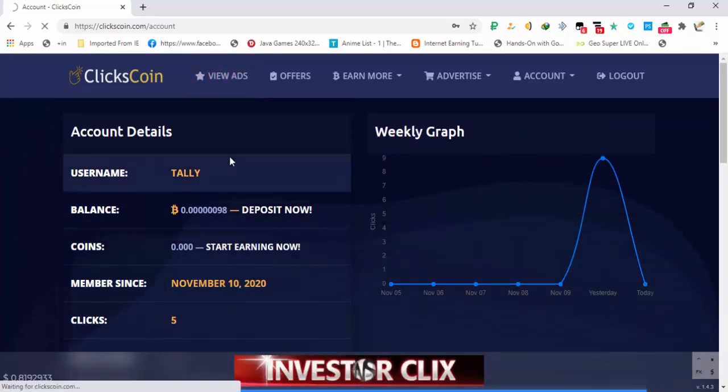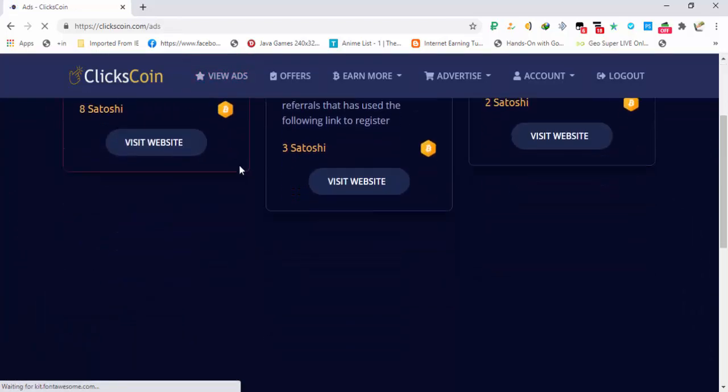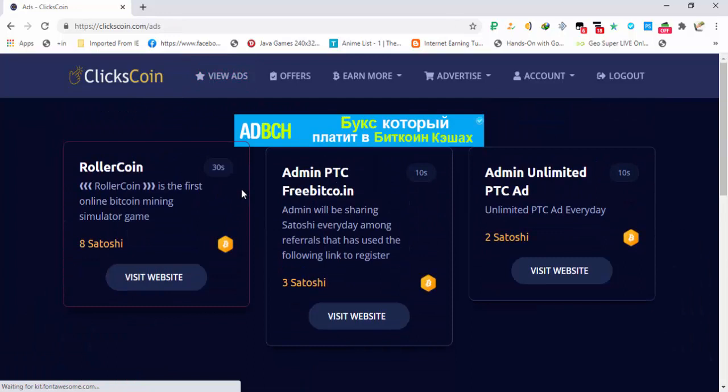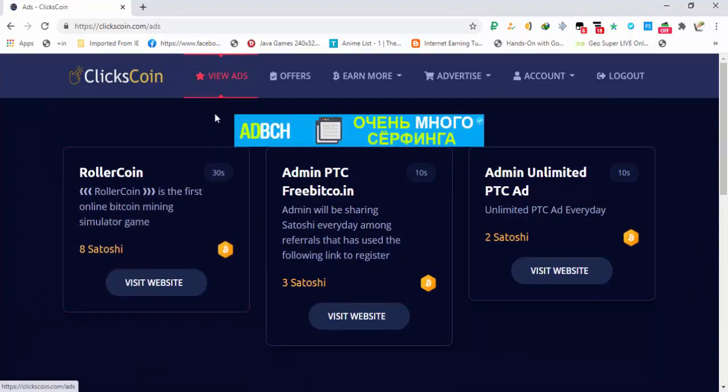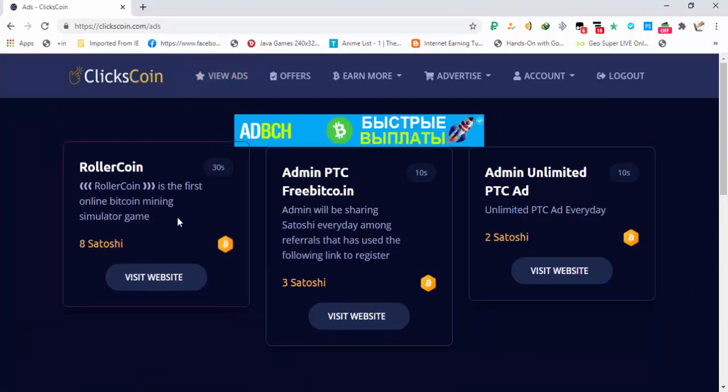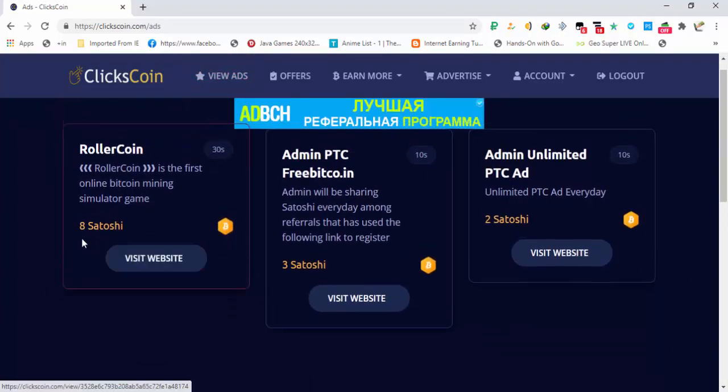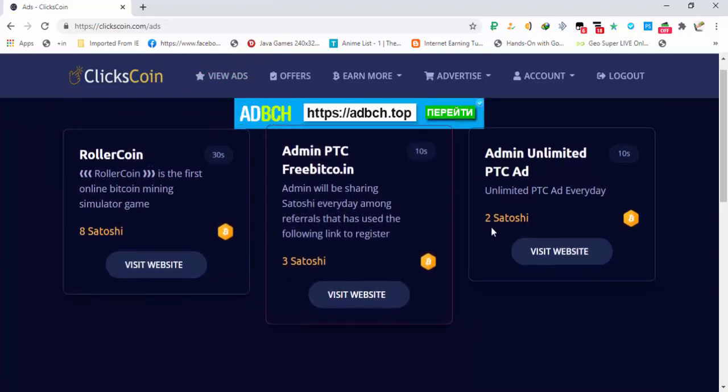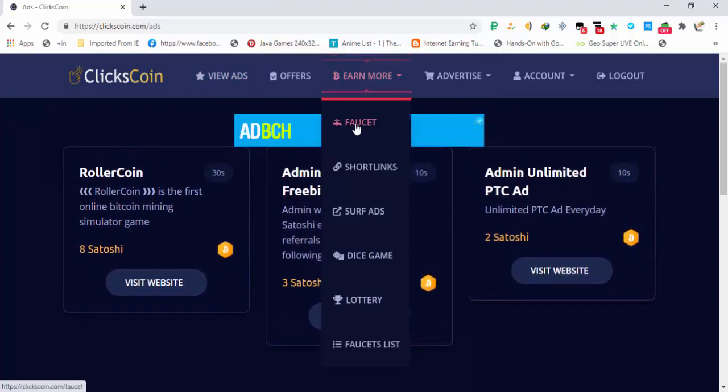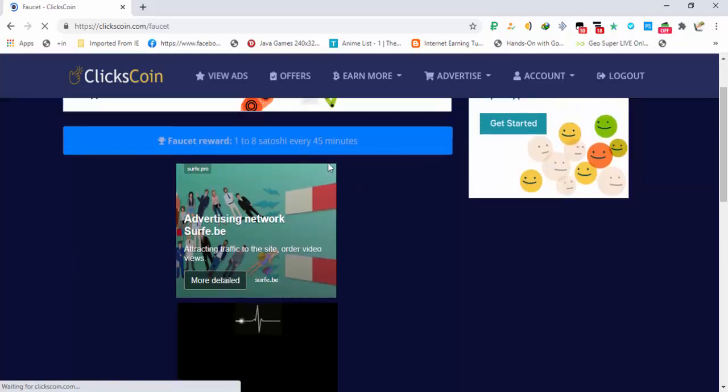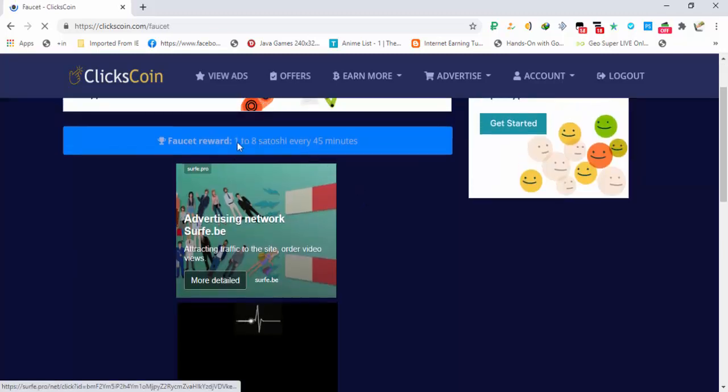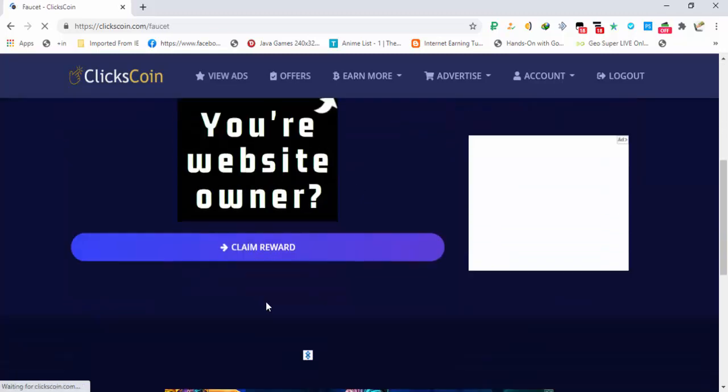In the view ads section, you can see that view ads are giving you active window PTC ads. You can see that eight satoshi per ad, three satoshis, two satoshis. In the faucet, here you are getting about one to eight satoshis every 45 minutes.